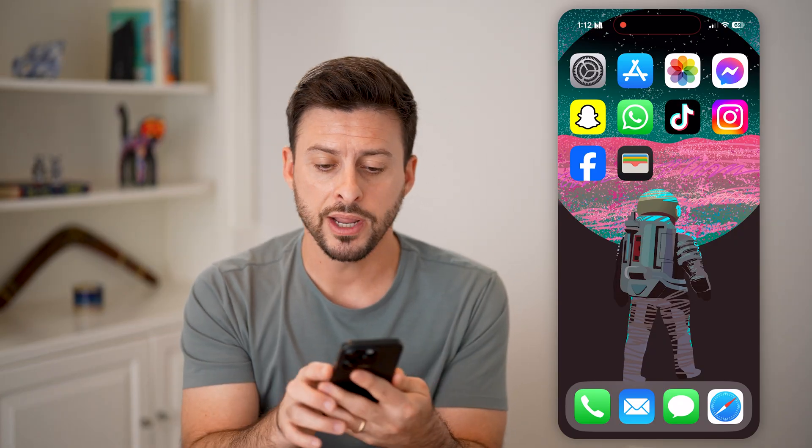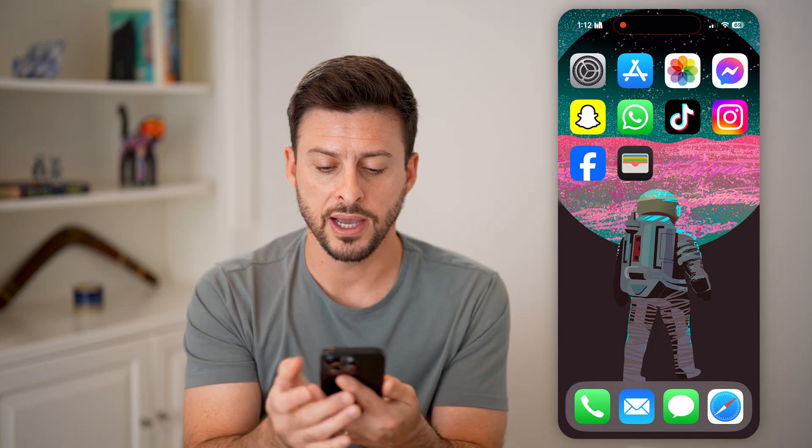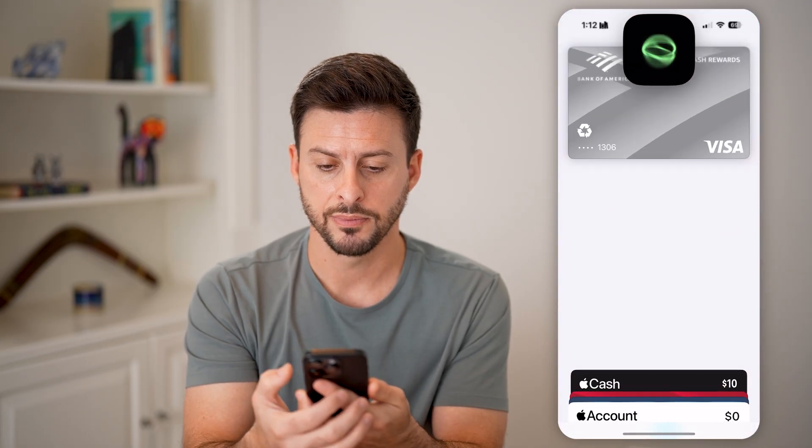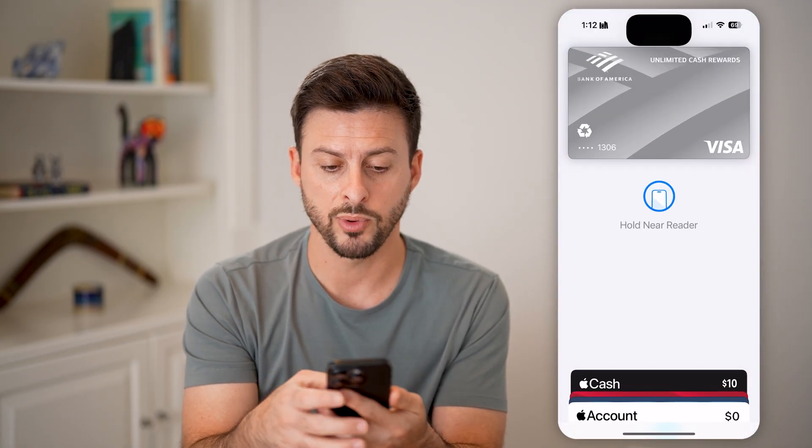Now on here, you can see if I double click the side button, it pops up with my Apple Pay. I can immediately find a card reader and pay for something.